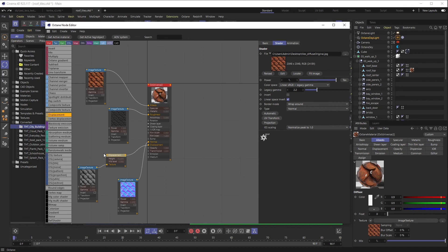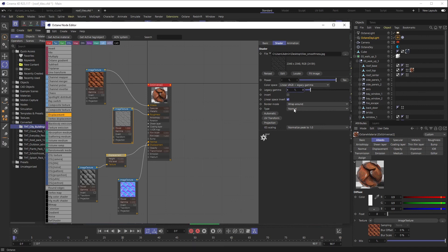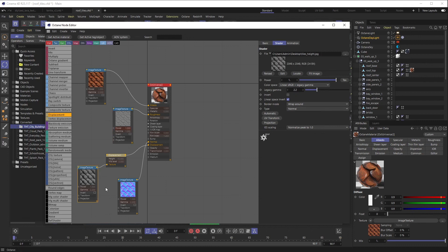But if you have any of these black and white images, sometimes that can react a little funky with how your roughness material and displacement are set up. So if you have any of these, I would highly suggest, you know, clicking on your black and white images, setting the legacy gamma down to one, and then changing the type to Float. Same thing for this one.